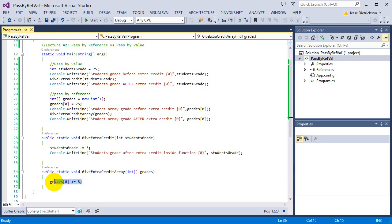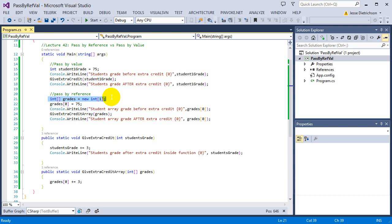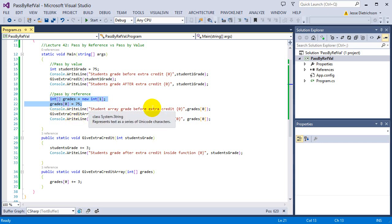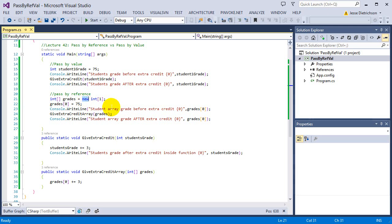When you make changes inside the function, you are actually changing the grades array that's outside — they are the same exact thing. You're passing a reference to it into the function, so when it comes in, you're looking at the same exact array that exists out here. Any changes you make inside the function directly reflect on the original grade array. This all happens because of the new keyword, which we'll look at in much more detail later.